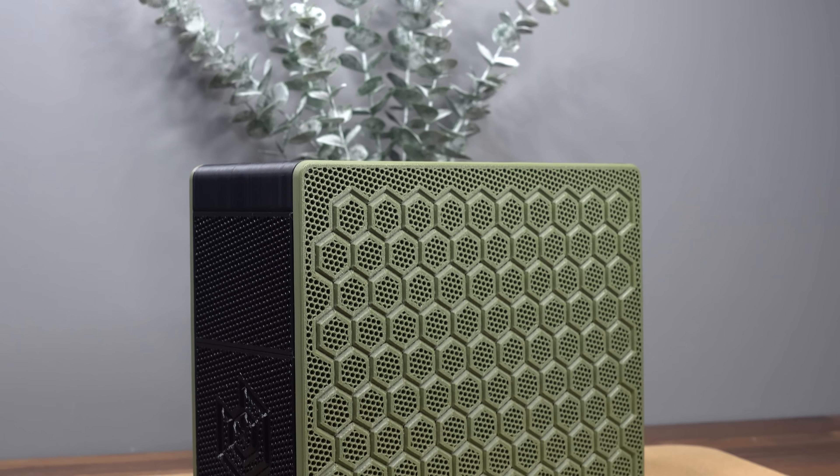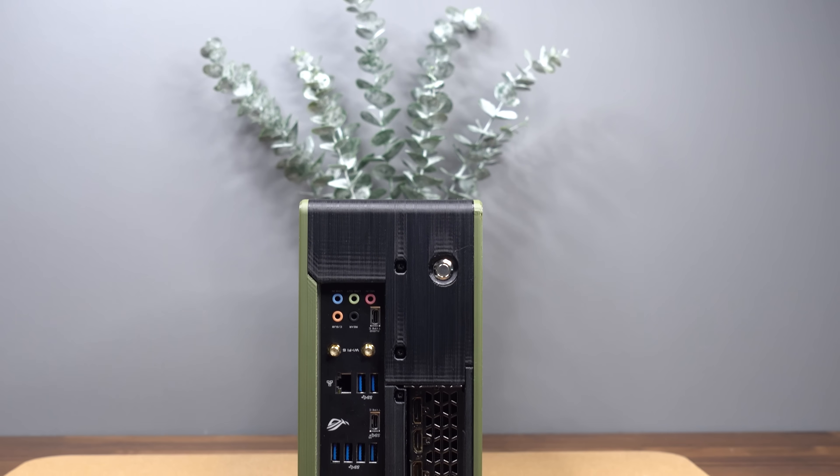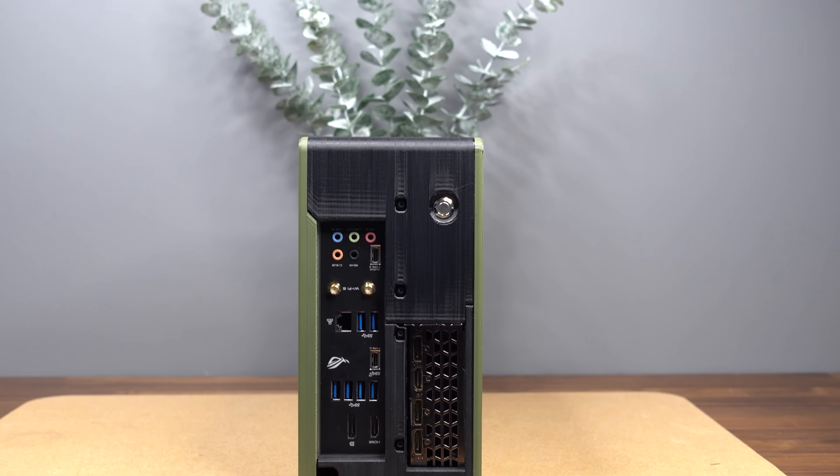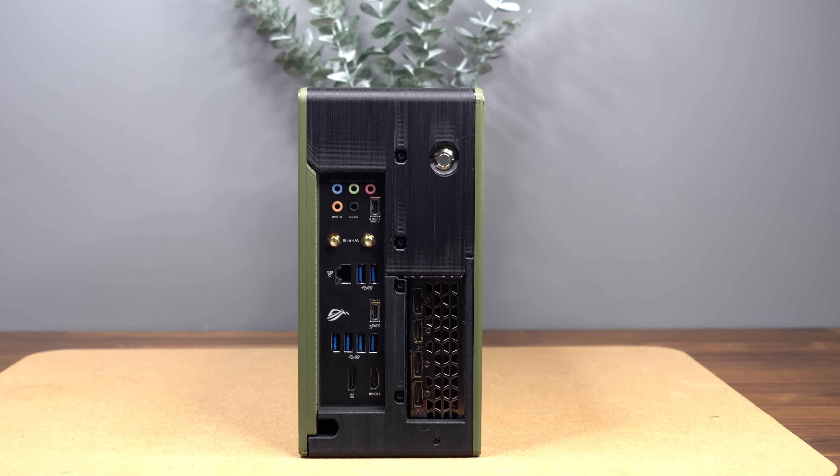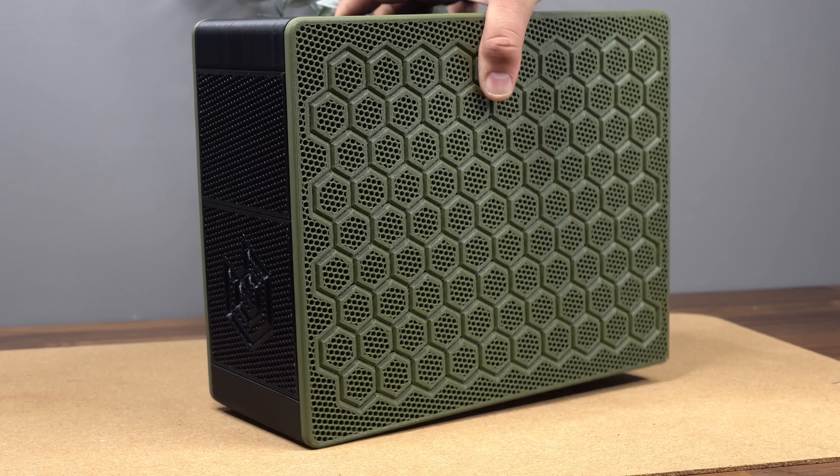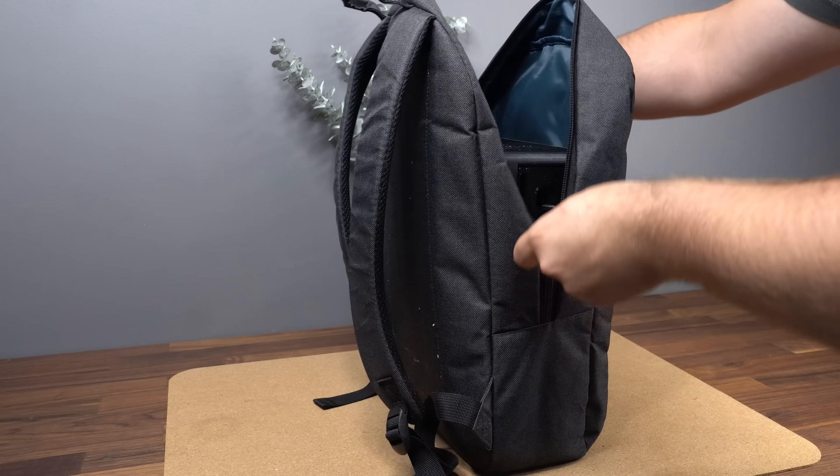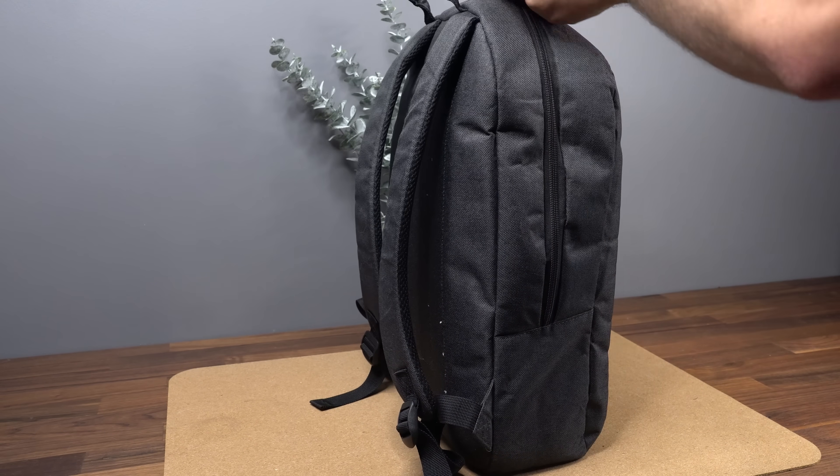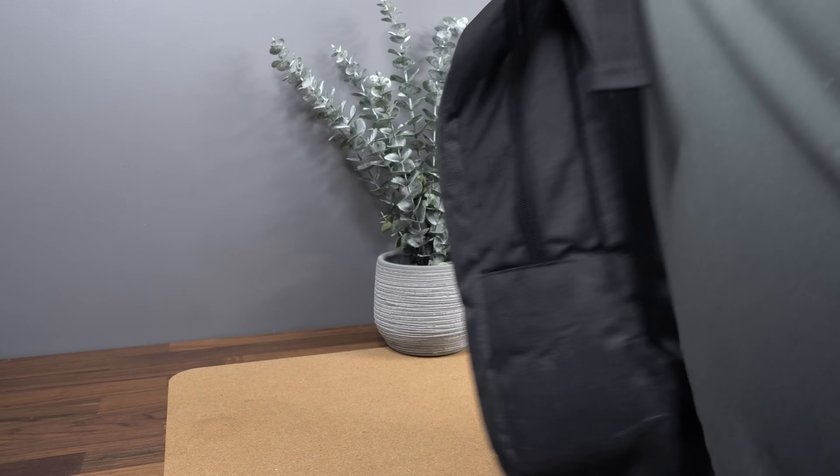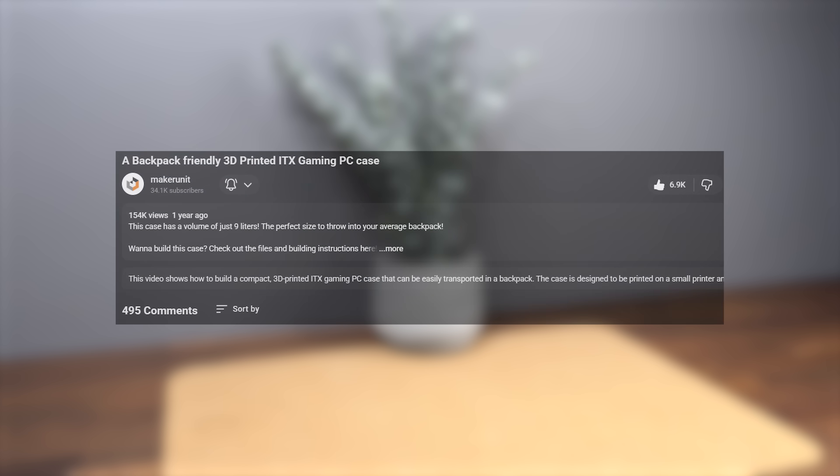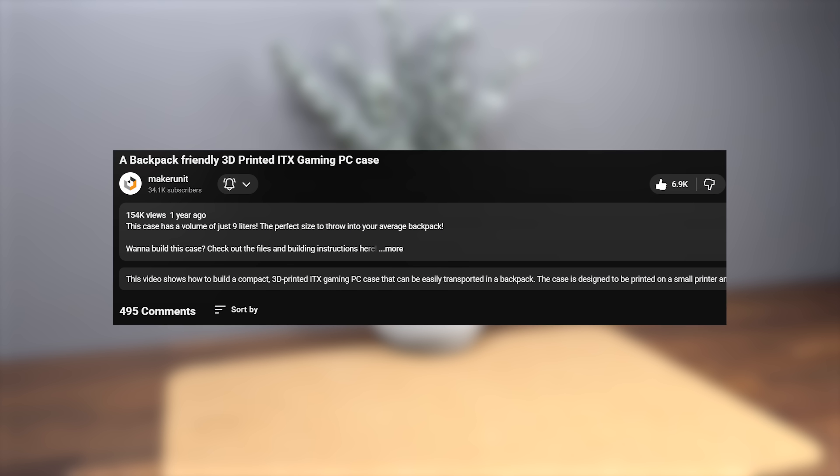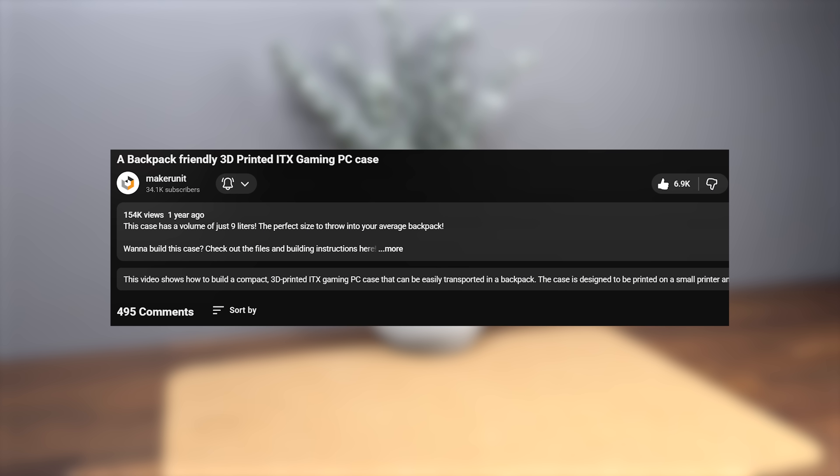Last year I shared this little project with you all, where the intention was to make a PC case that was easy to just pick up and throw into a backpack. And you guys seemed to love that video. With tons of engagement and good feedback, I knew I had to get back to this topic eventually.